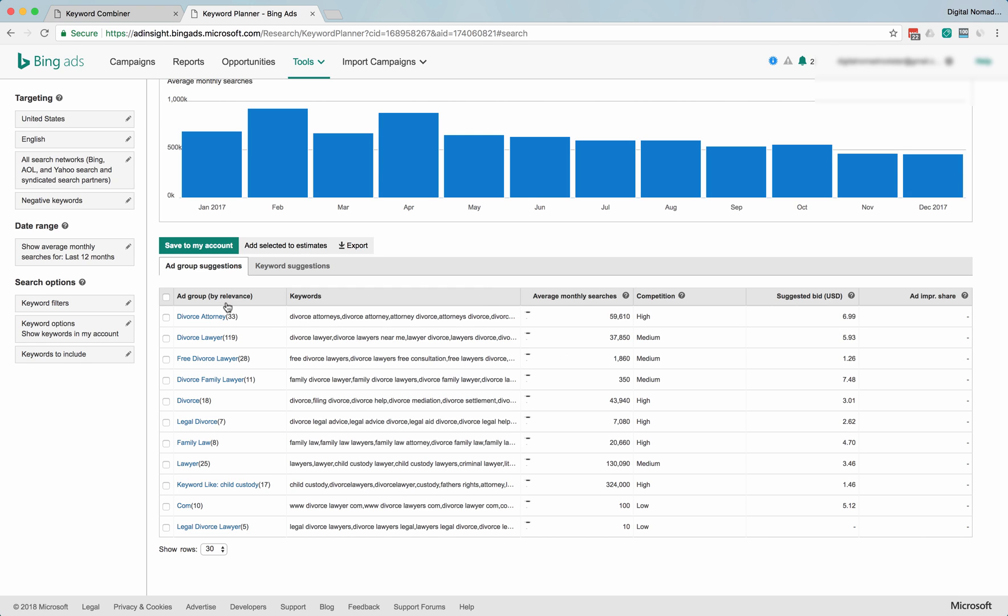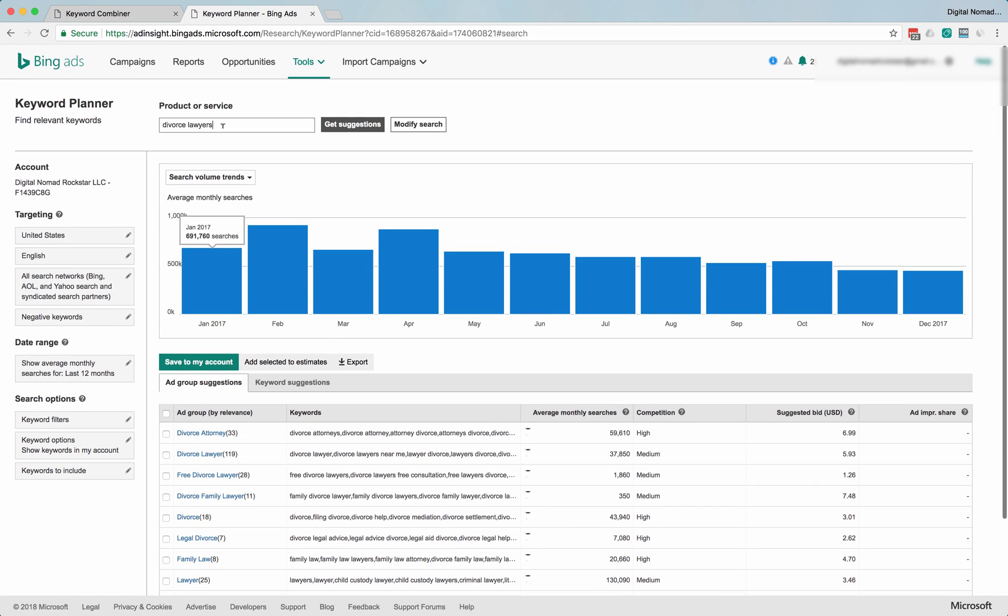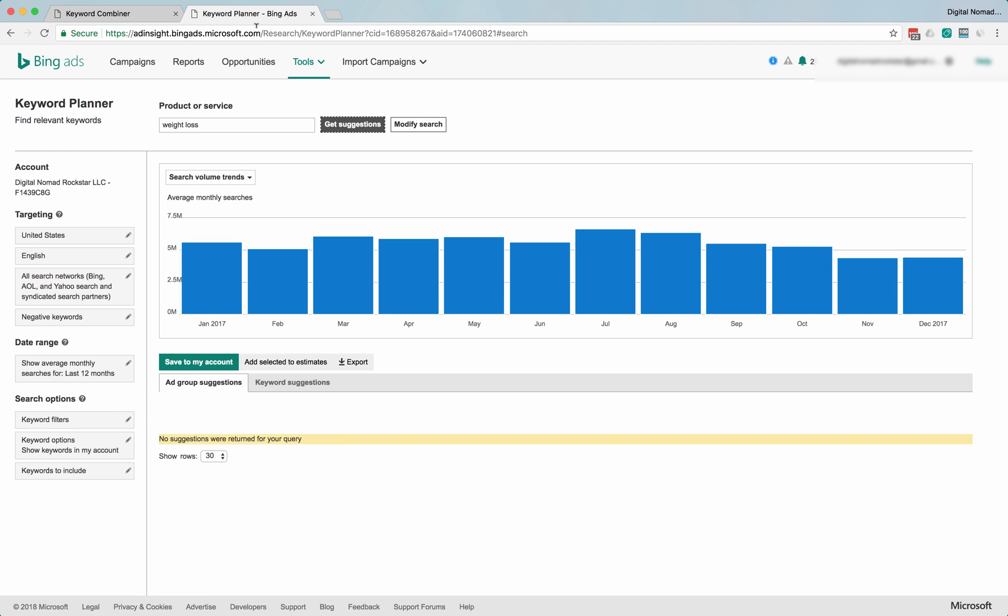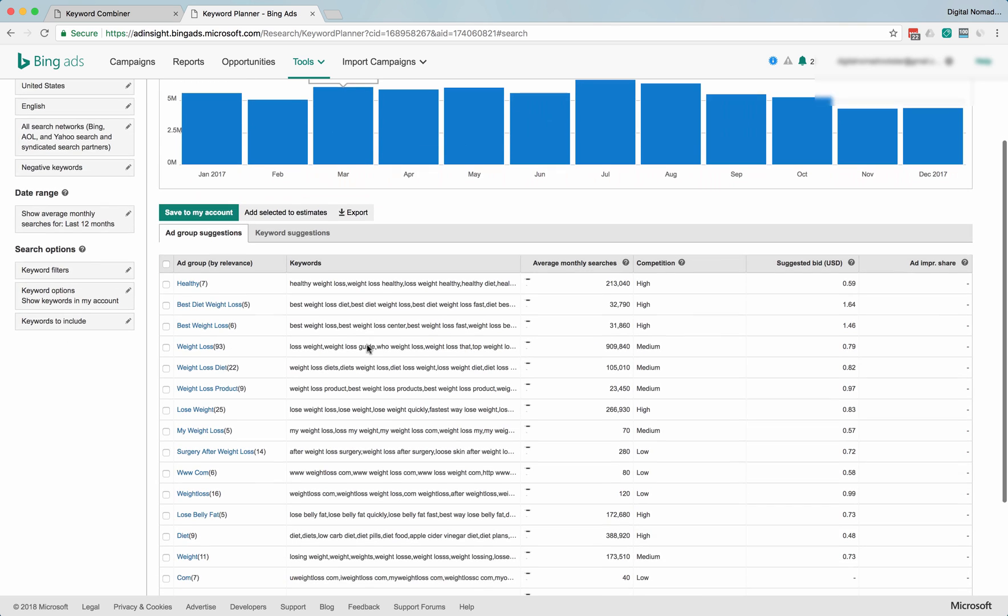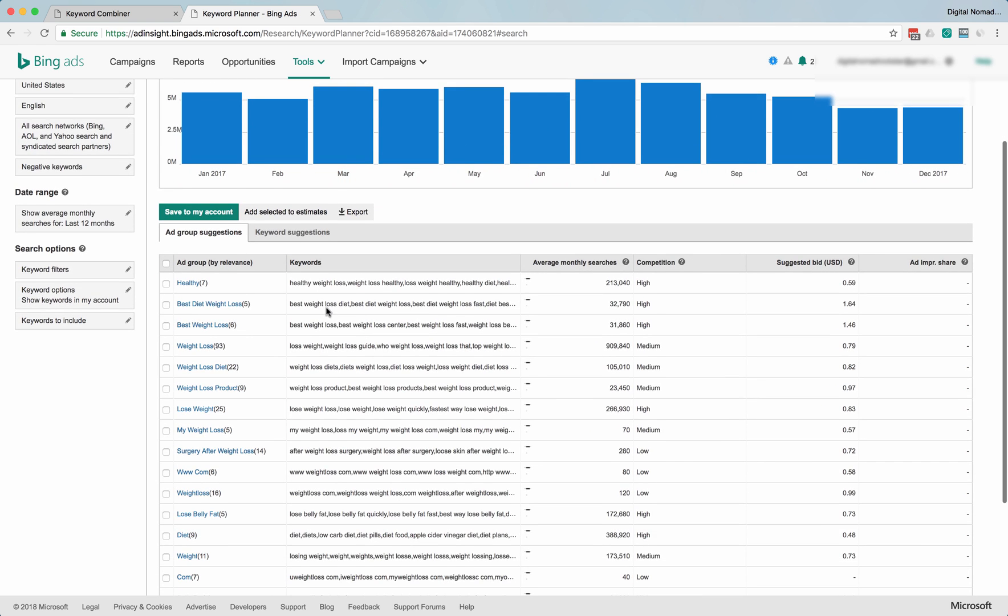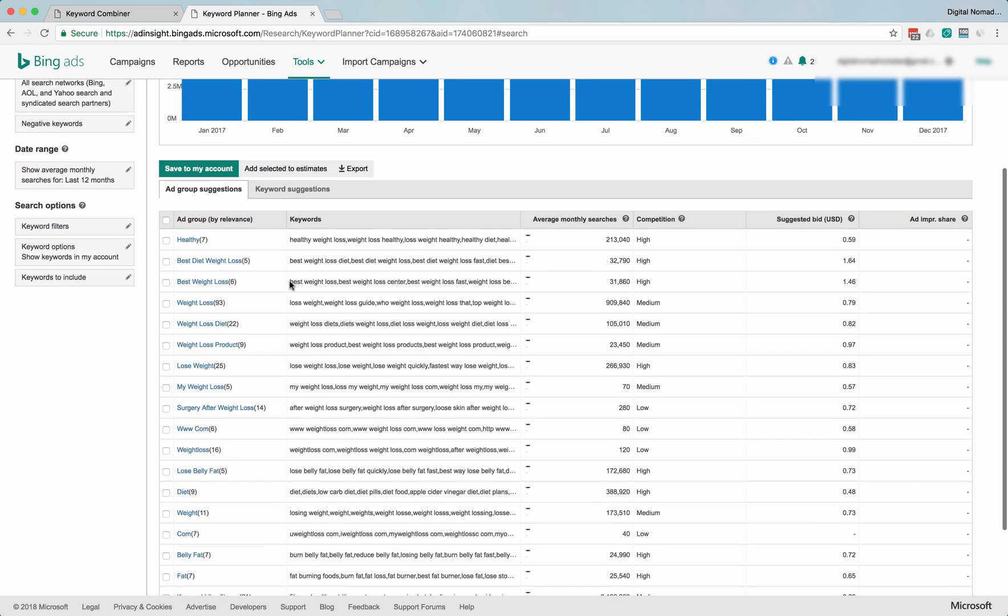Okay, sorry about that little tangent. So divorce attorney—the suggested bids here are $6.99, $5.93, just a lot higher than what we were looking at with candy bars. Let's look at something like weight loss. That's a big information marketing niche with a lot of different keywords.